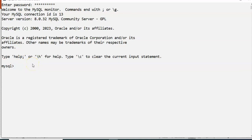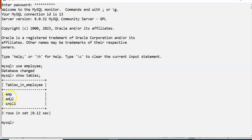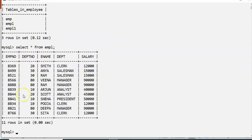I will open my database. I have already created a database called Employee. I'll use the USE employee command. To see how many tables are in this database, I'll run SHOW TABLES — there are three tables. I have to use the EMPL table, so I'll run SELECT * FROM EMPL to see the data.